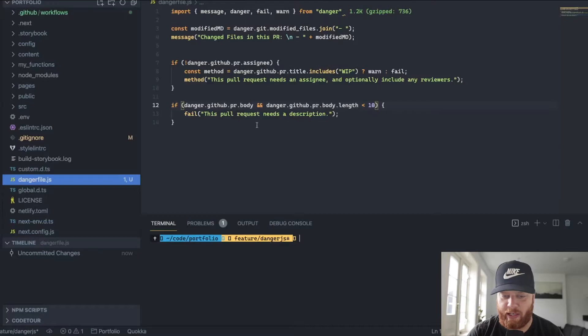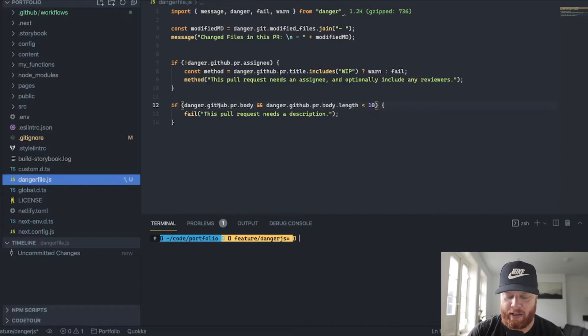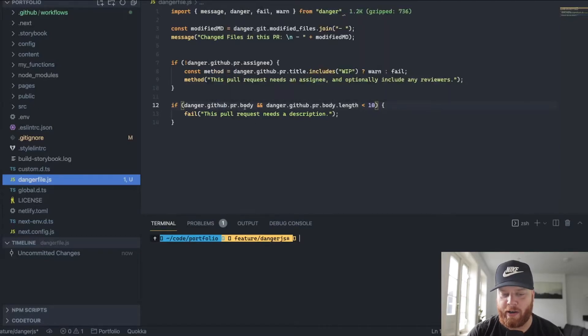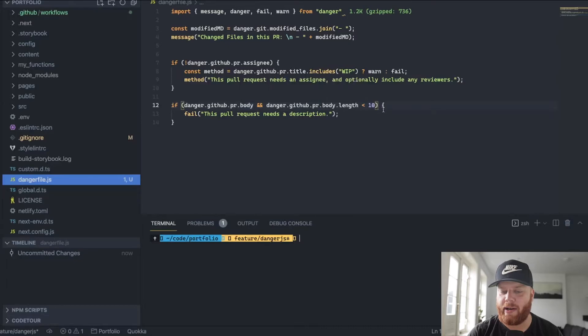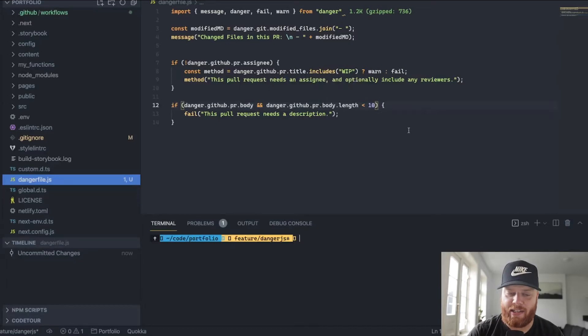Well, next to that, we could, for instance, check, hey, I'm GitHub for this PR, get the body, and then check whether it's less than 10 characters.